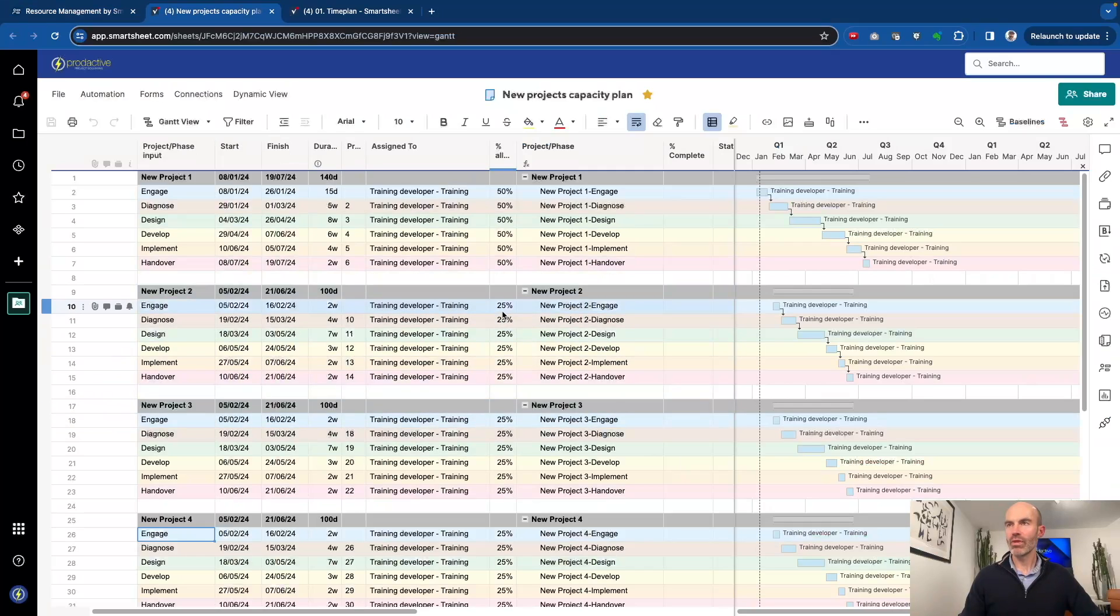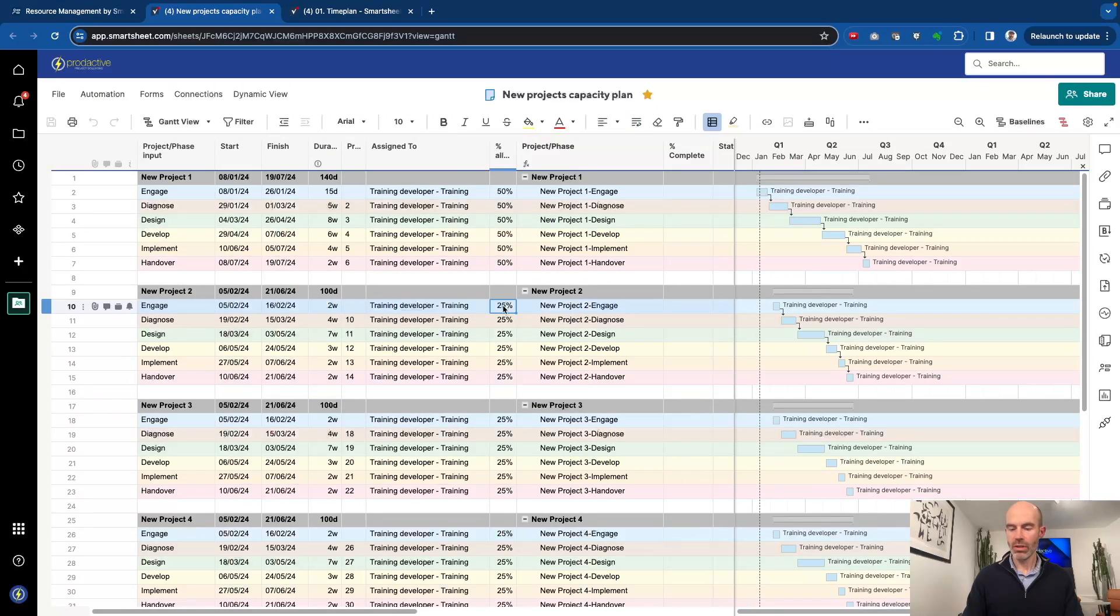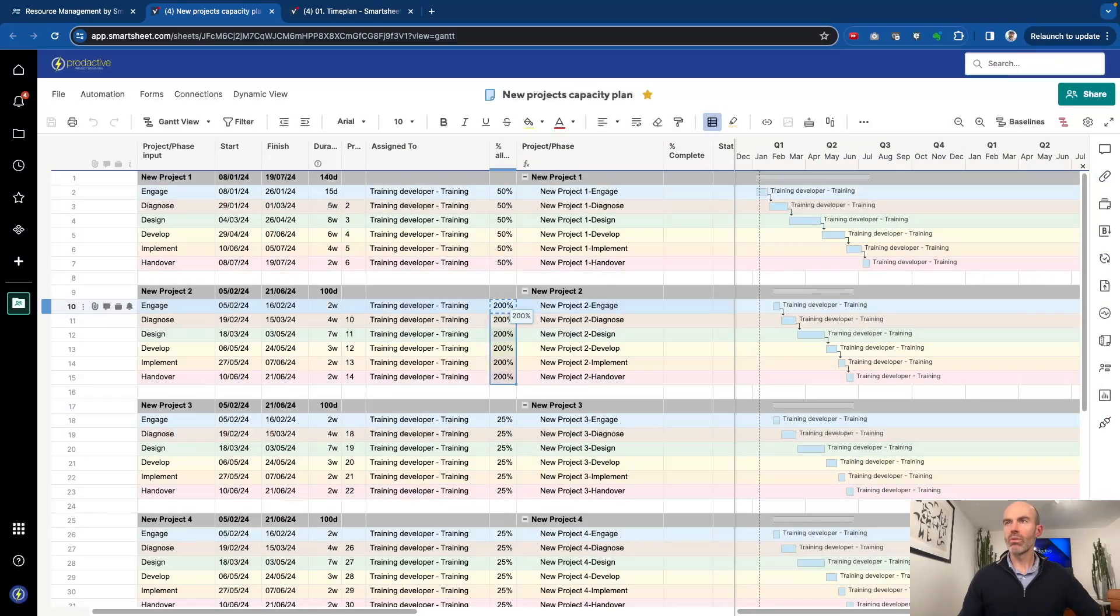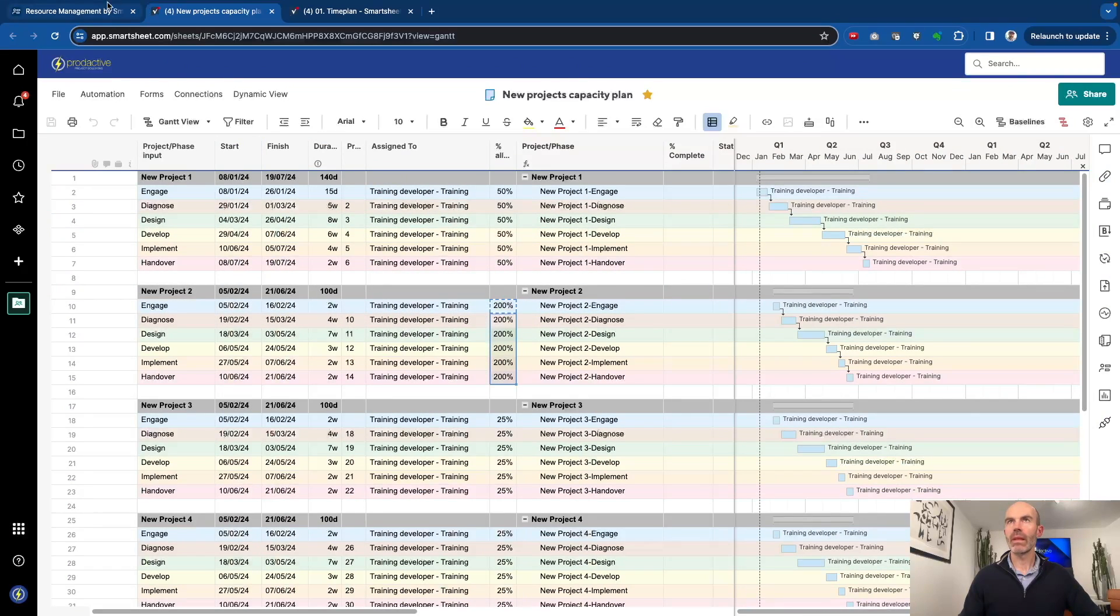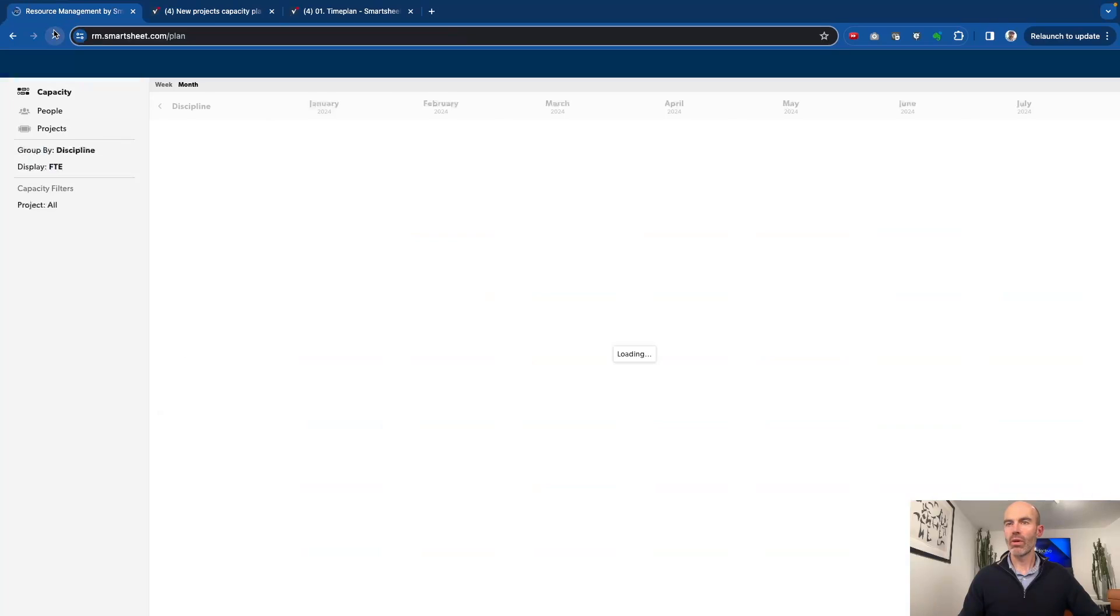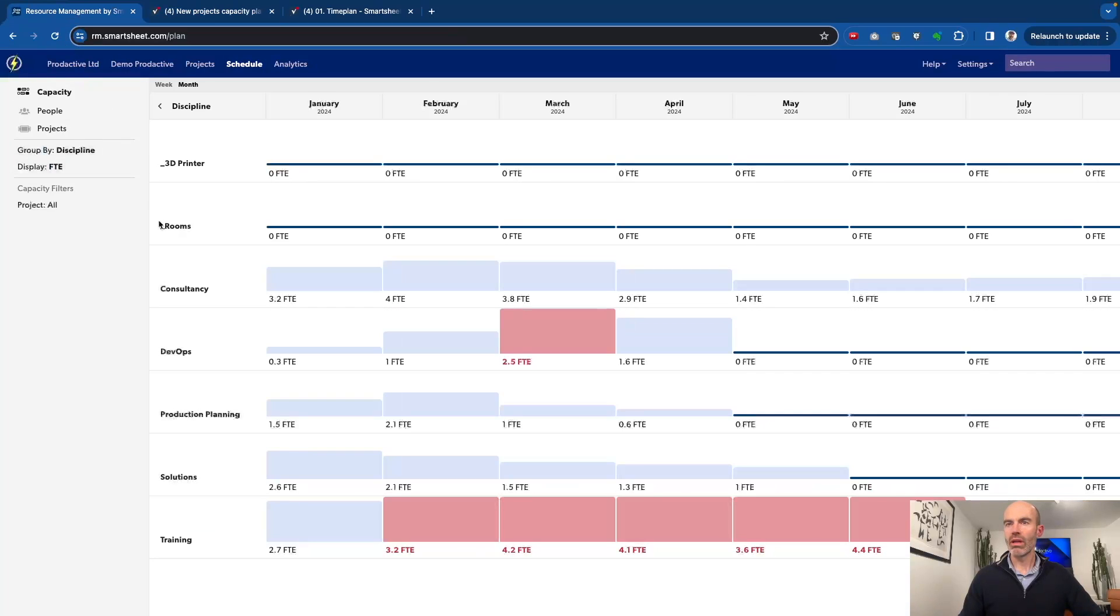Now, if, for example, this project actually required two resources, so I'm going to put 200% in this case, and just crank it up across the lifecycle. So we'll just see what's going to happen here for the training developer. And again, if I just go in, training is now at capacity on this side.